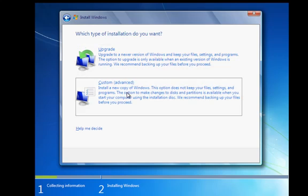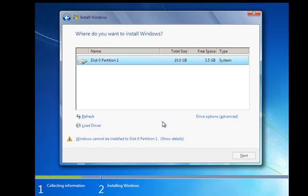So we're going to do a custom, the advanced one. This is due to the fact that I want to wipe this drive. I want to do a format of it.